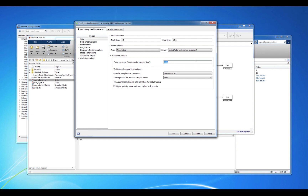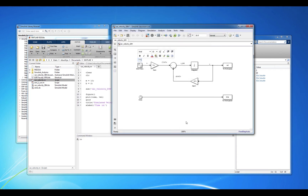Changing it from Auto to, say, 0.1 means that we are fixing the simulation to run every 0.1 seconds, or 10 times per second. This implies a sample frequency of 10 Hz.